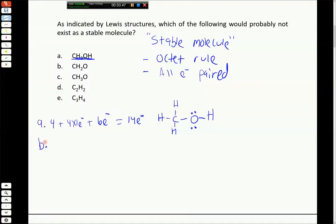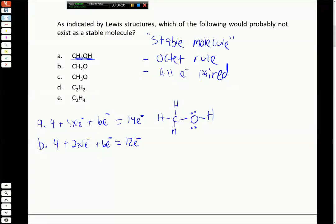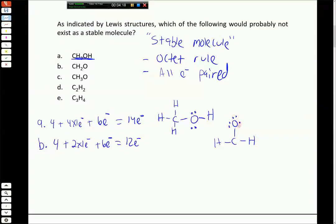Choice B is CH2O, which has 12 valence electrons - four from carbon, two from hydrogen, six from oxygen. Carbon is bonded to two hydrogens and the oxygen. If we complete the octet of oxygen, we've used all 12 electrons, but carbon still has an incomplete octet. We can fix this by changing one of those lone pairs into a double bond. This gives a stable structure for CH2O with everything having an octet and all electrons paired.